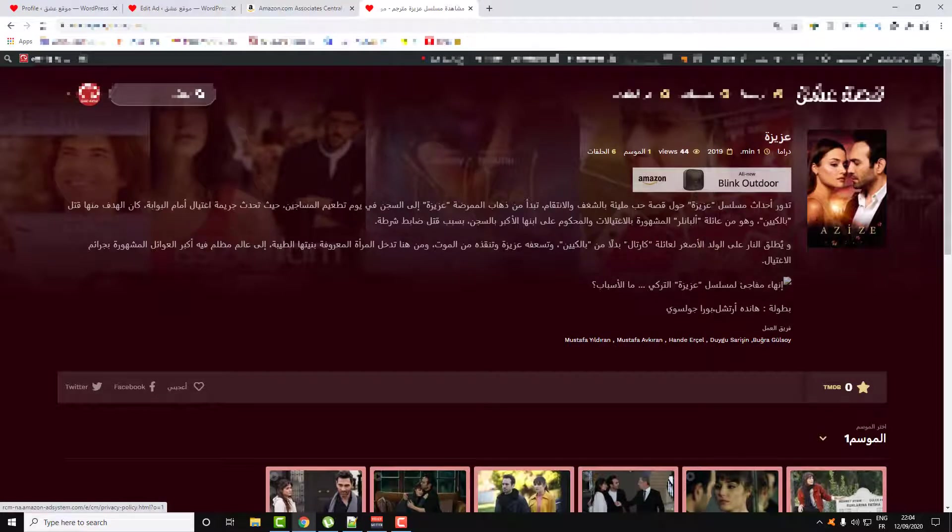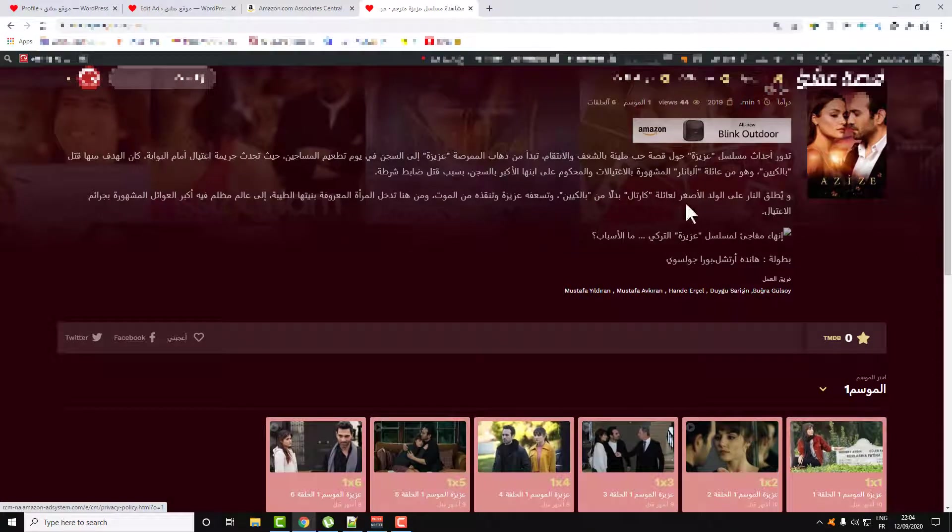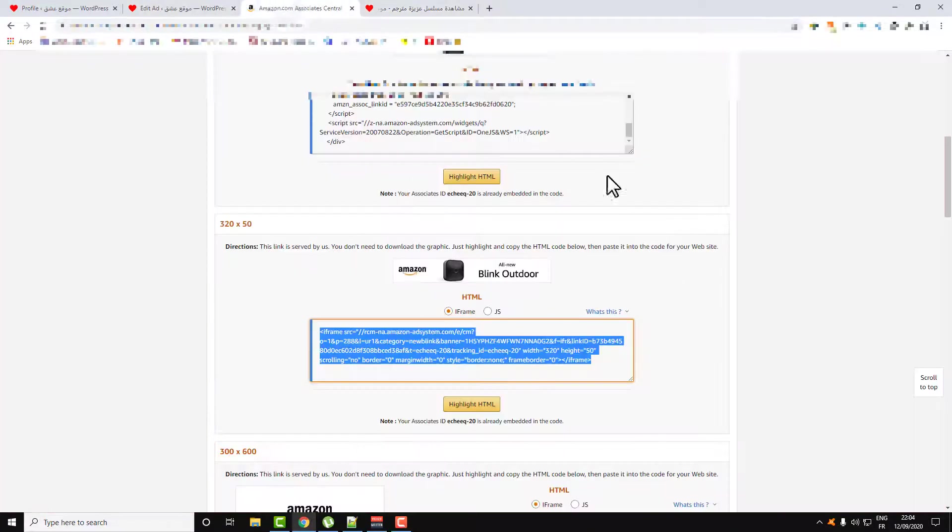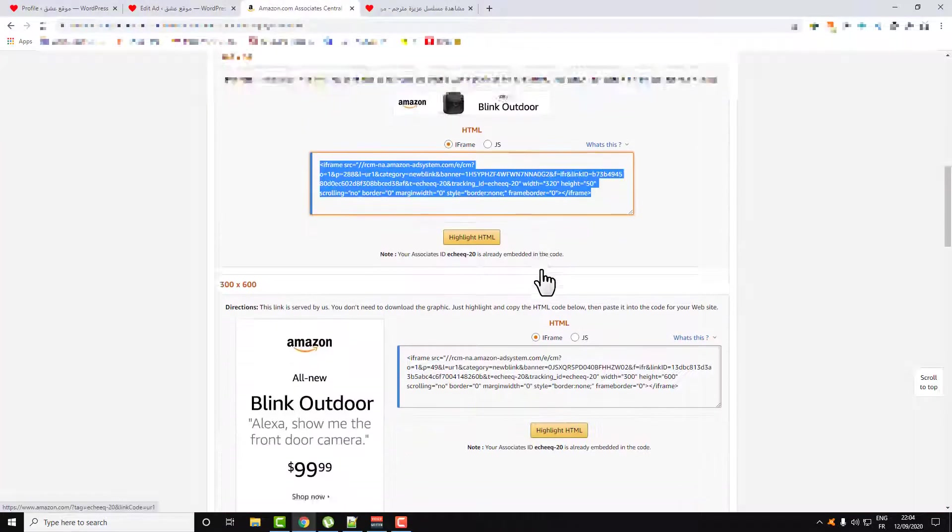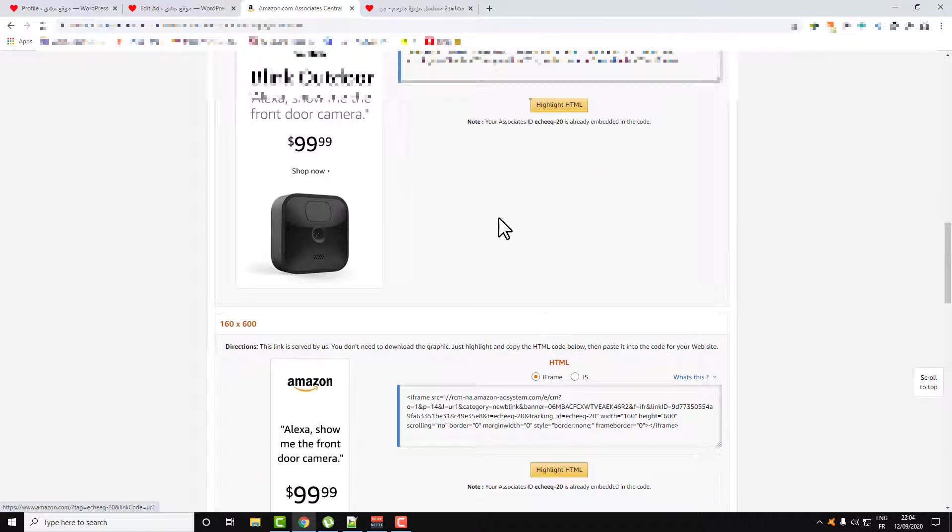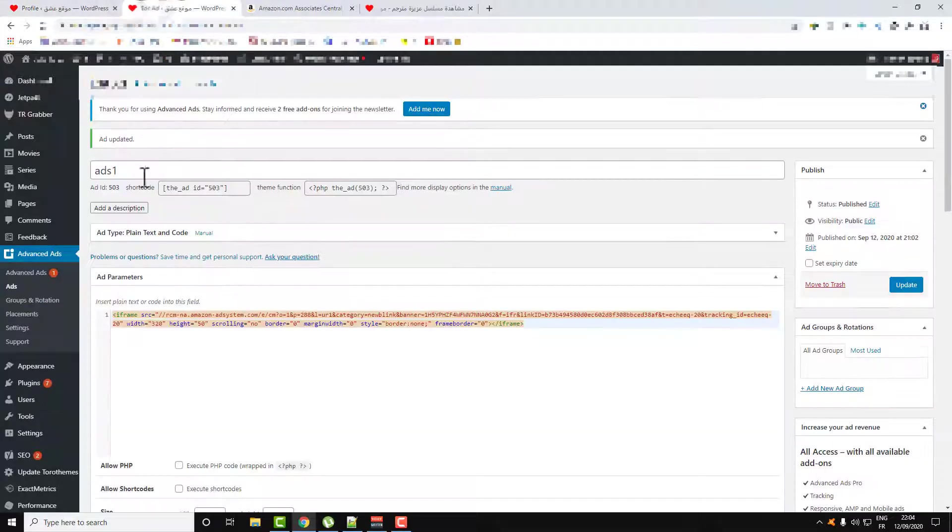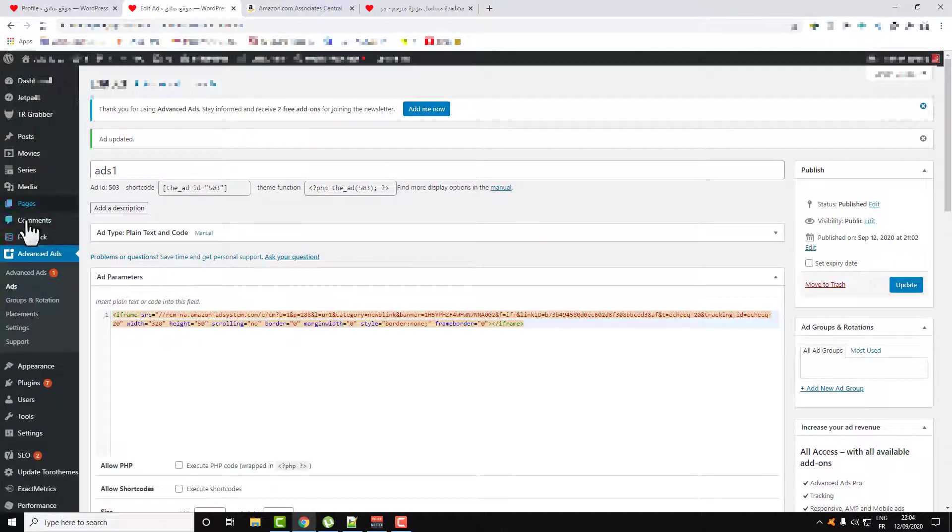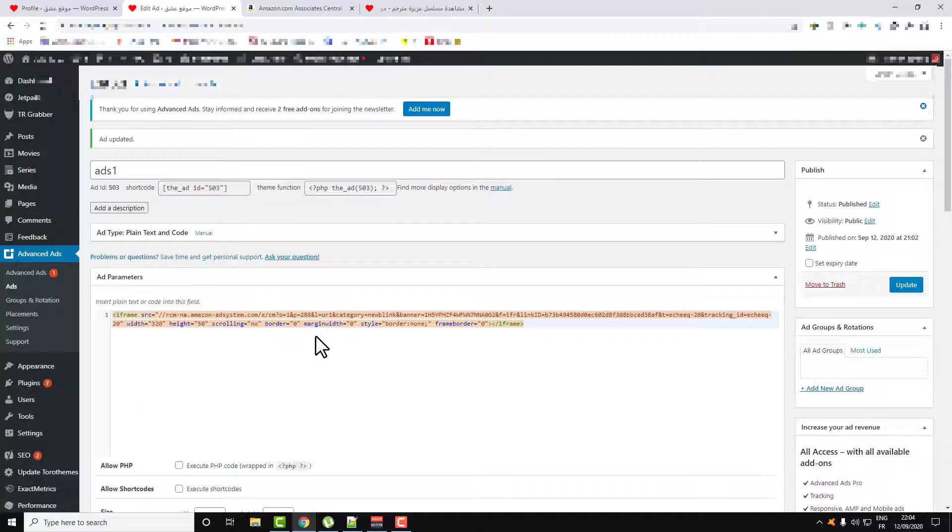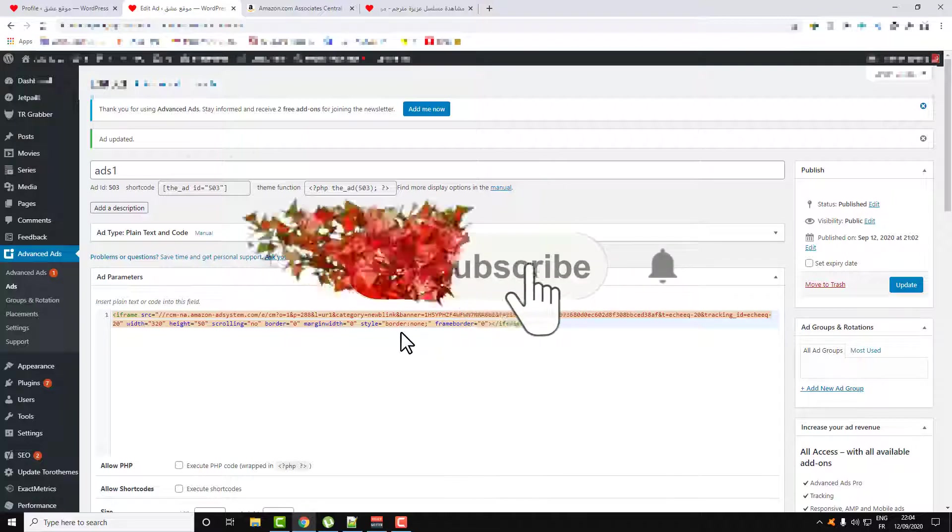So thank you guys, and here is how you can add your Amazon affiliate banner to your WordPress website using this cool plugin called Advanced Ads that you can download on the plugin store of WordPress. Thank you guys for watching, don't forget to subscribe to Fix It Free and don't forget to give me a like and a comment if you want. Thank you guys.